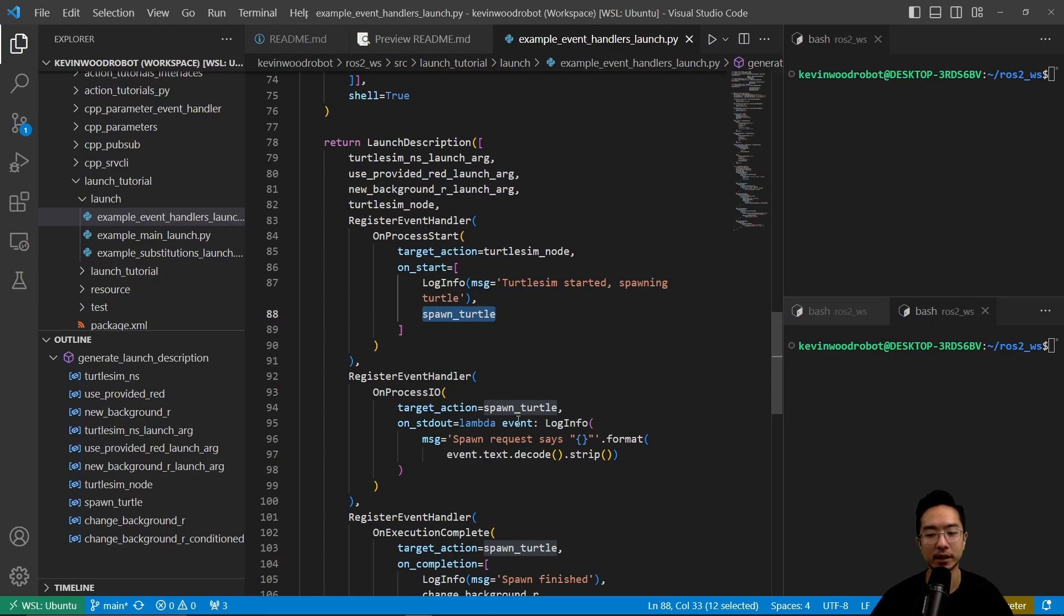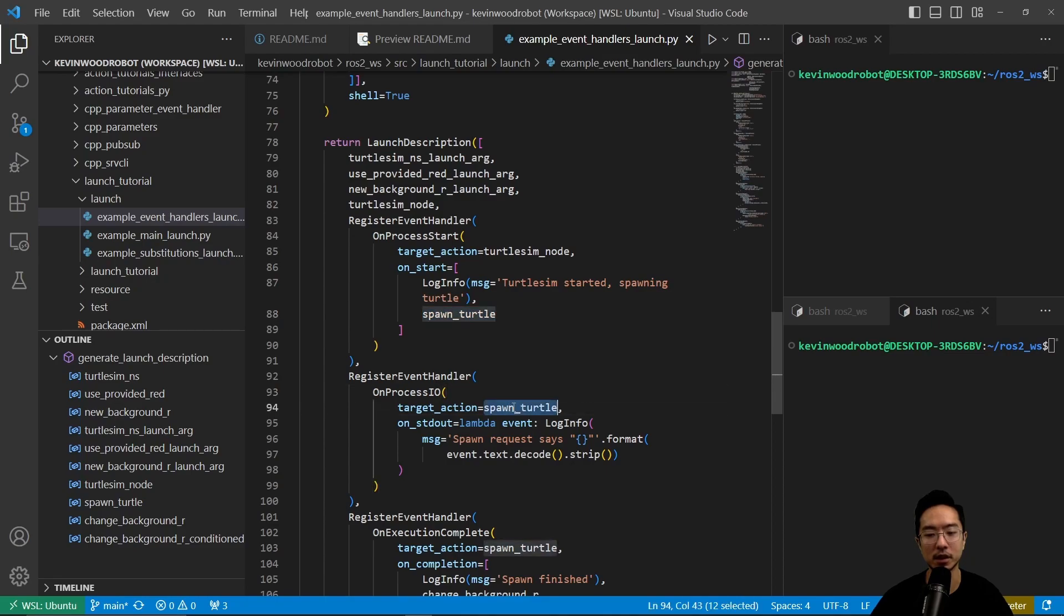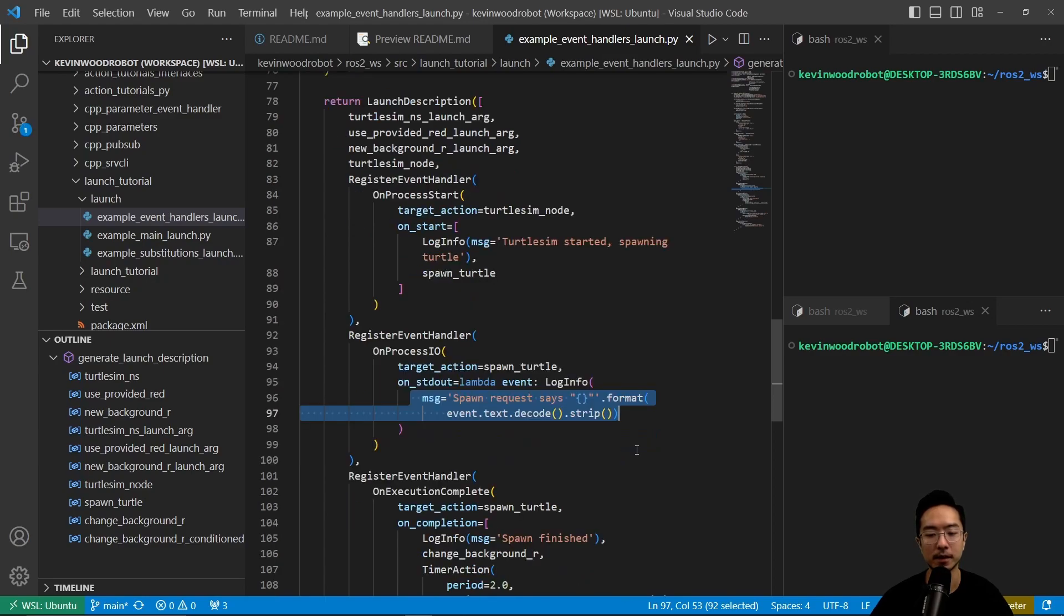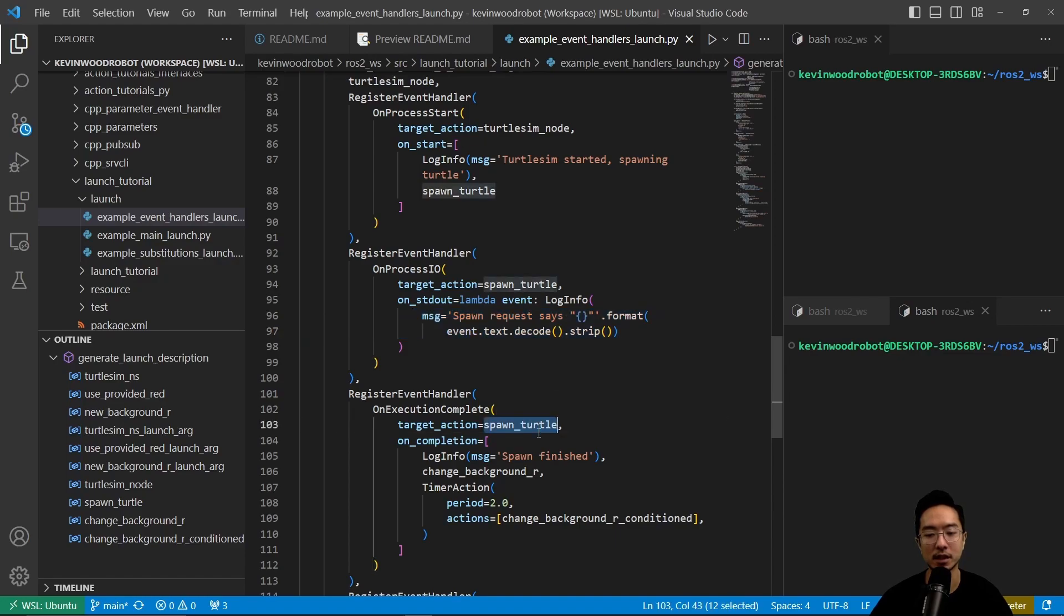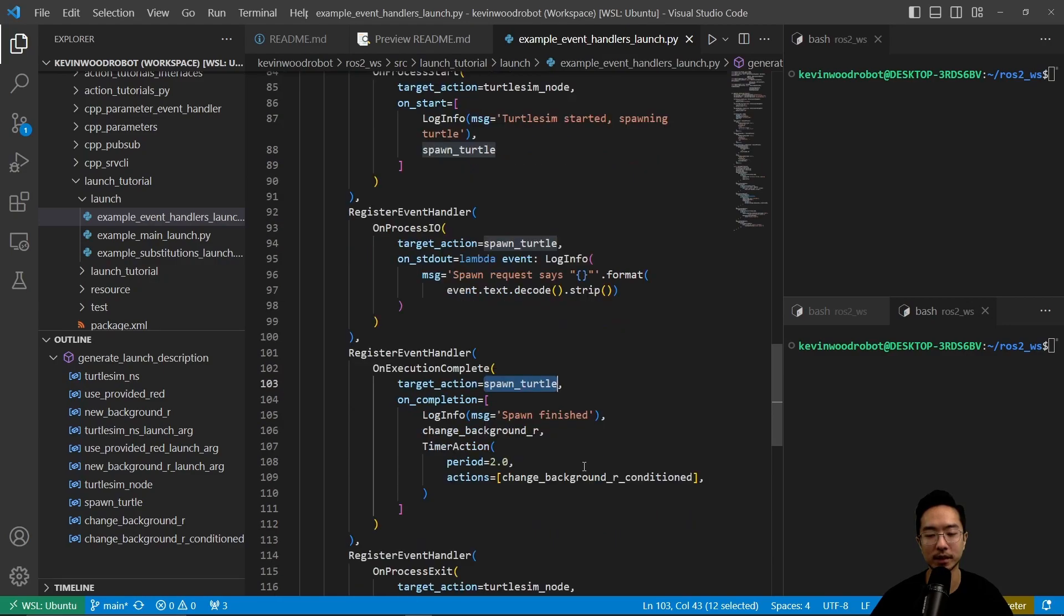The next one, you have target action is spawn turtle. When it's done it's going to say spawn request and then output something. Then here we have another register event handler. The target action is spawn turtle on completion. When it's done it's going to say spawn finish and it's going to output some things about the color.